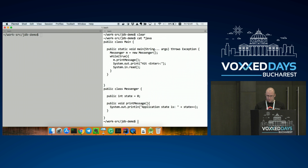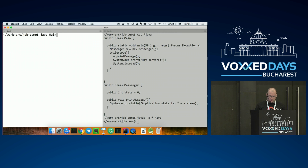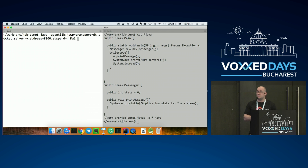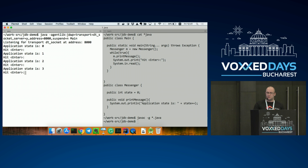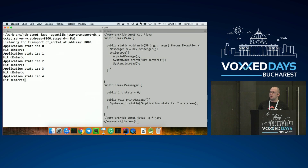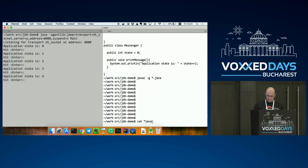We have the application running. If I hit enter, I can see the counter incrementing — that's our state. Our goal with class reloading is always to preserve state as much as possible. So if we go and try JDB — we attach to the port that was opened. The application is still running, still counting.